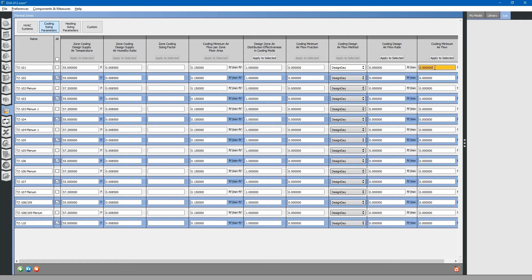And, likewise, cooling air flow minimums.